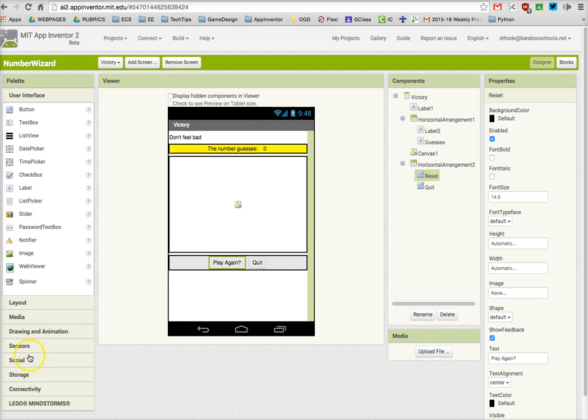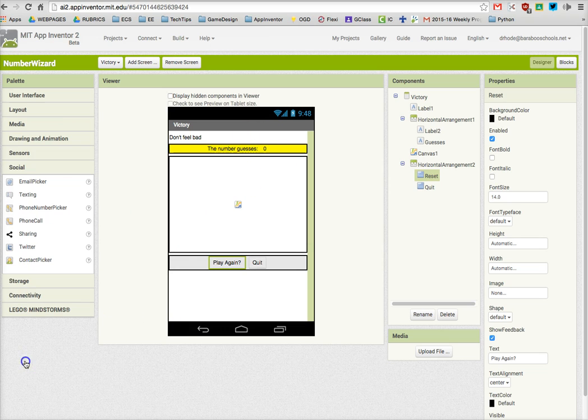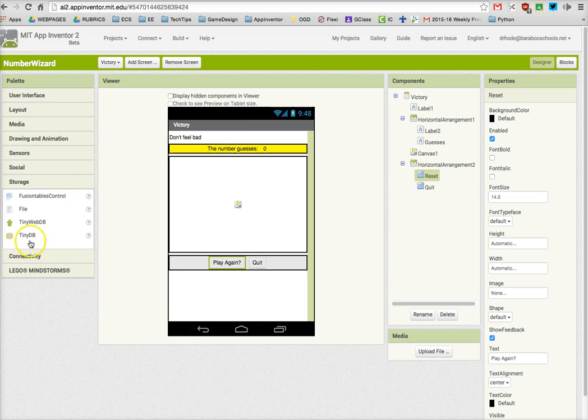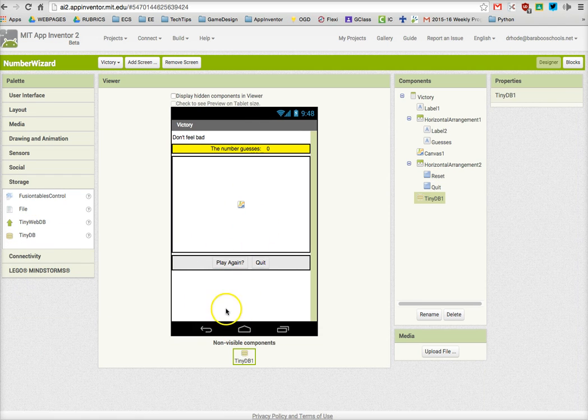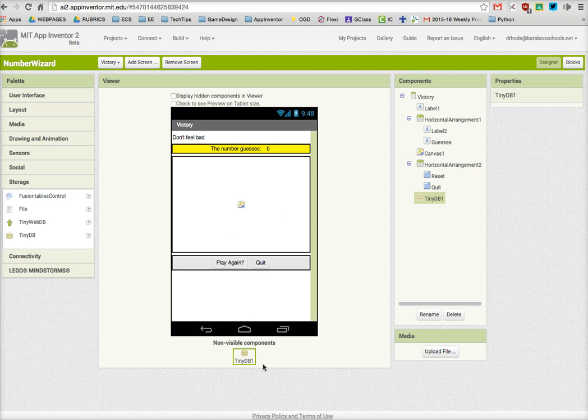Finally, it's really important that you add a non-visible component that brings in the data that you'll need for guesses. That component is under Storage, and it is called a Tiny Database. Drag that on the screen and it will appear as a non-visible component. You have now made your Victory screen.